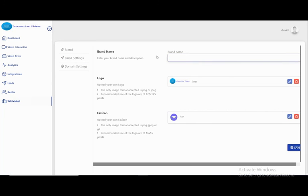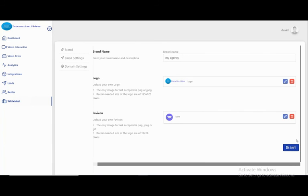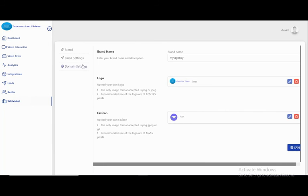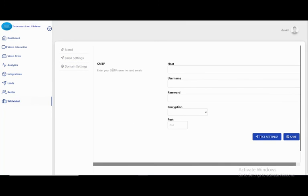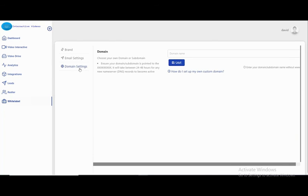In the white label section, you can customize the whole project for your own business. For example, you can change the brand name — let's say 'My Agency'. You can change the logo and favicon of the whole project. You can also configure SMTP email settings and set your own custom domain or subdomain. White label gives you full opportunity to customize your project.